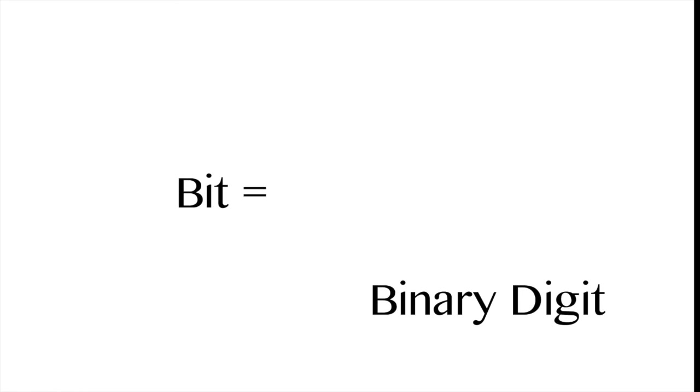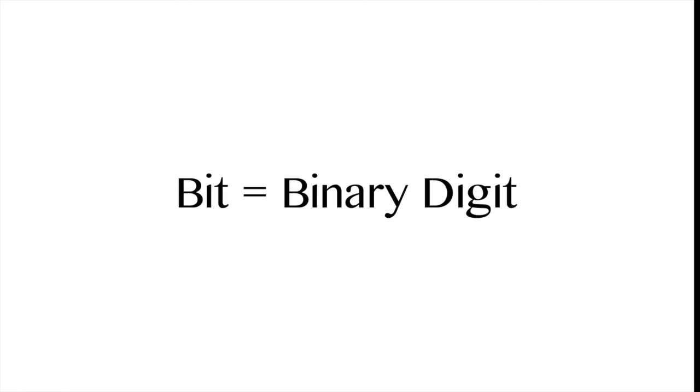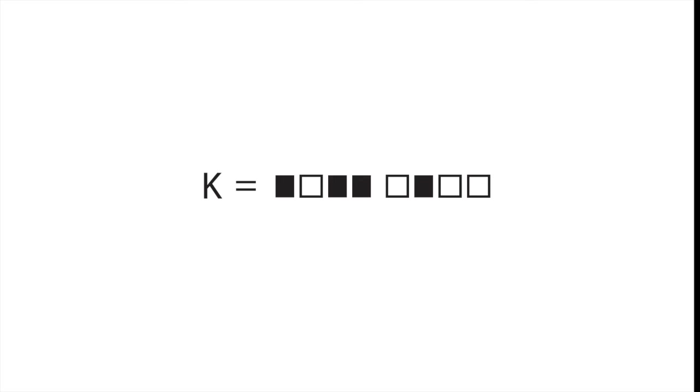The word bit is short for the term binary digit, and a binary digit is just one of the spaces where you have the ability to choose from two options.